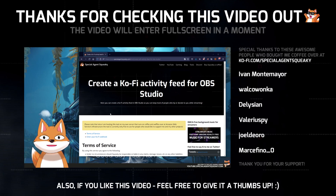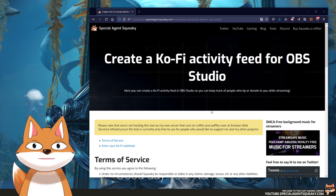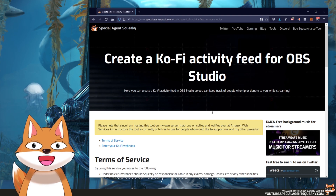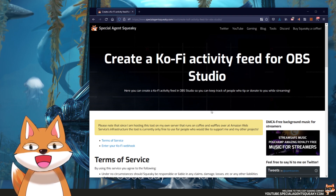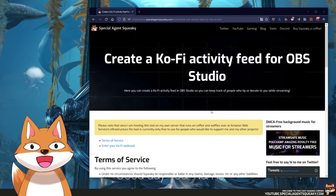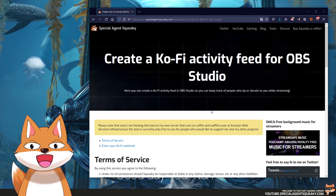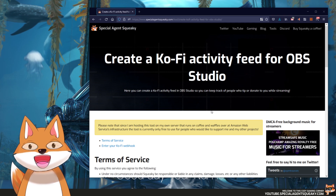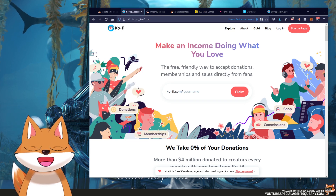In this video I'm going to show you how you can create your very own Ko-fi activity feed for OBS Studio. If you've ever watched one of my previous video gaming tutorials, you know that I usually start by doing a demonstration of what I'm talking about. We are going to do that in this video as well, but before we do that, I just want to quickly talk about what Ko-fi actually is.